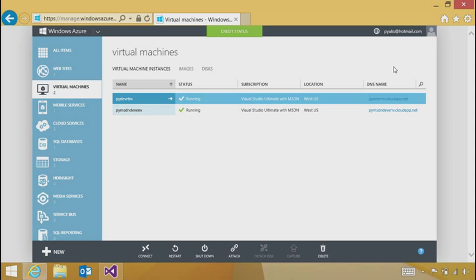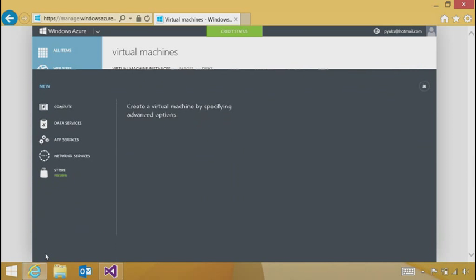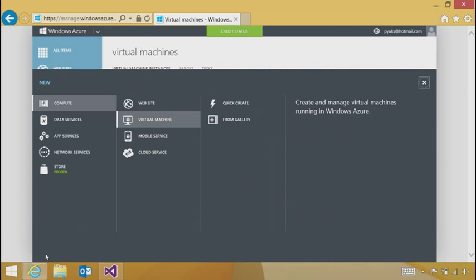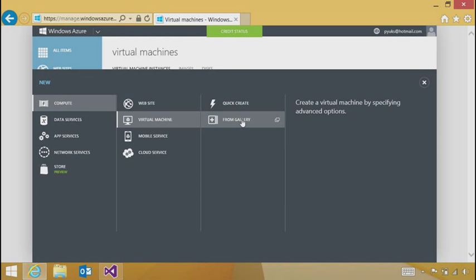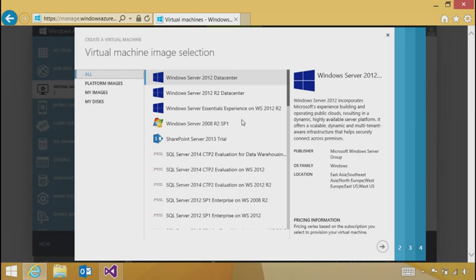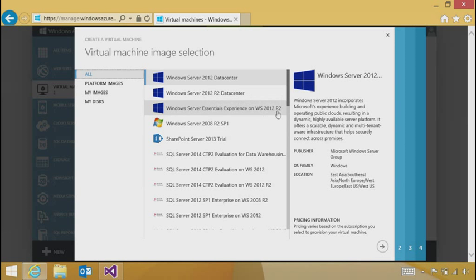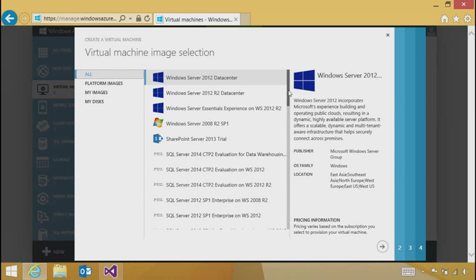I'm in the Windows Azure management portal. We'll go to the new command and create a new virtual machine from the gallery. Now, as an MSDN subscriber, I see an additional set of images that are a benefit to me as an MSDN subscriber that are used for dev test.